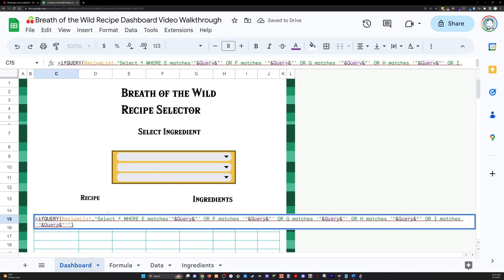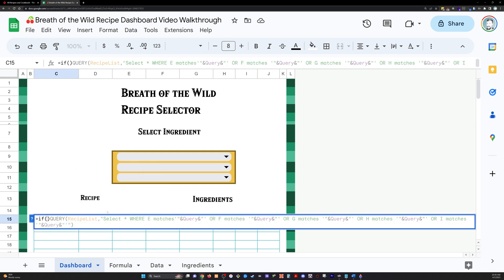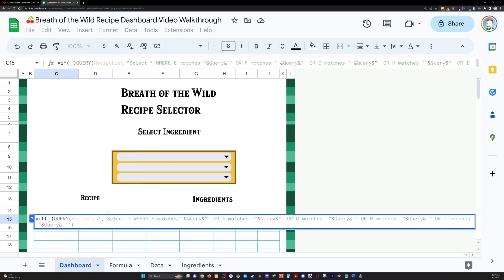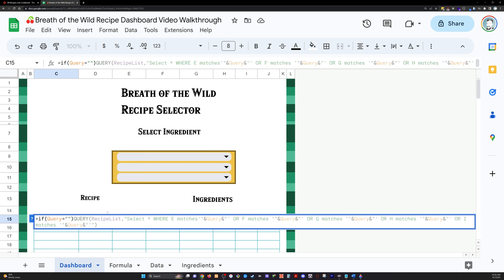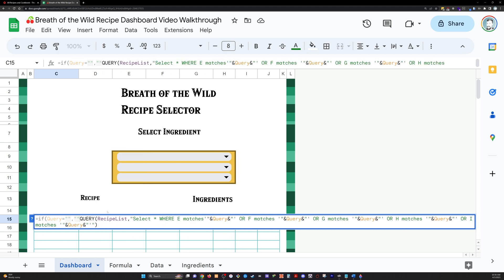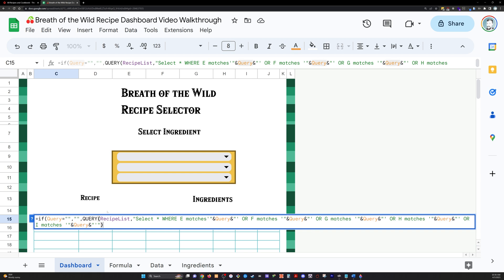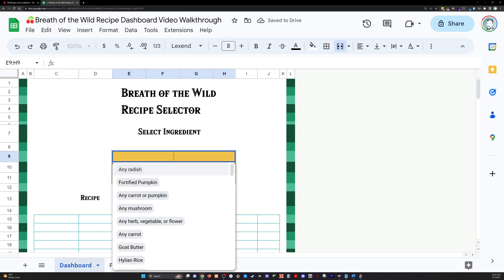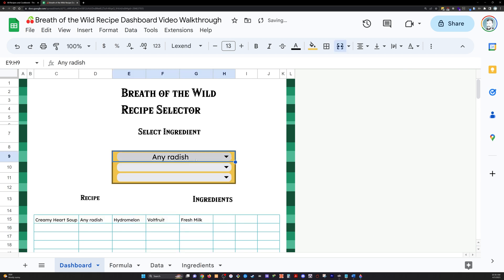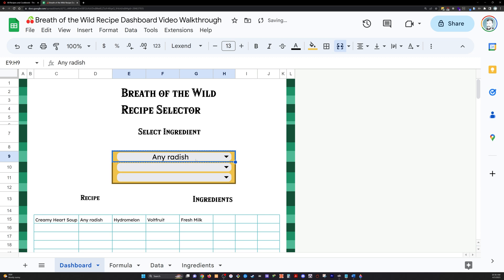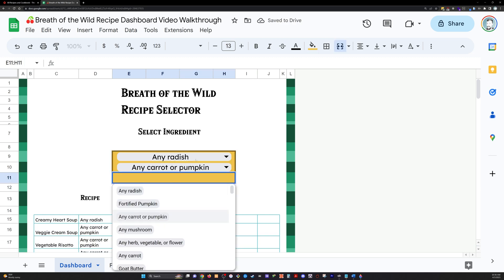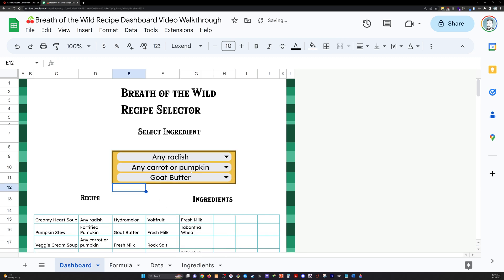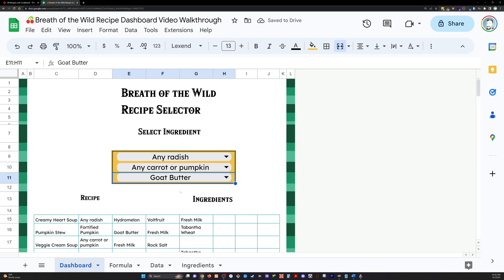So we need to wrap our query statement in a giant if statement. And we just need to see if query is equal to a blank string, then we want nothing to be returned. We'll wrap the whole thing in parentheses and see that if nothing is there, then it's blank like it should be. And everything else now works the way that it should.